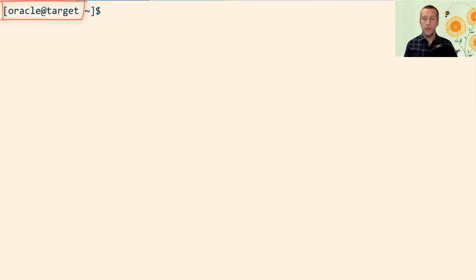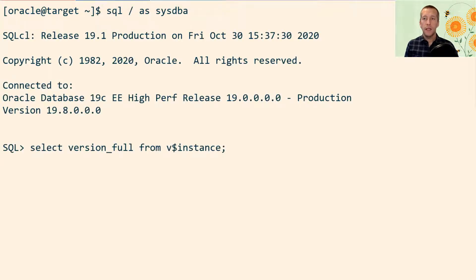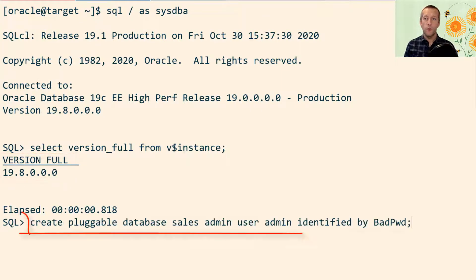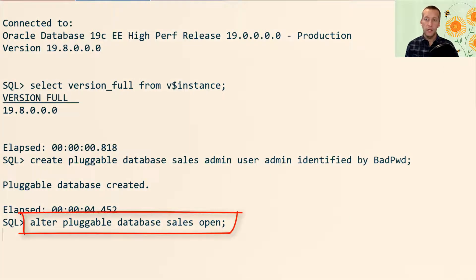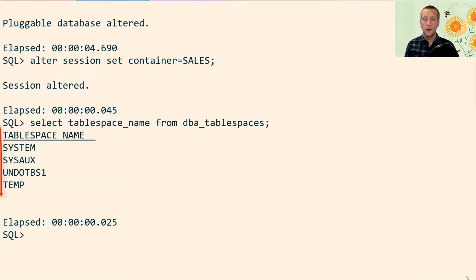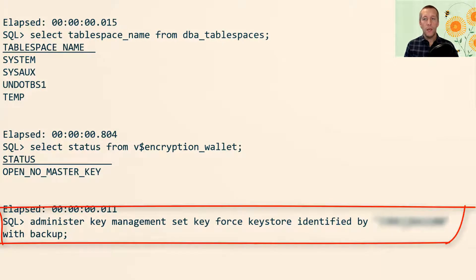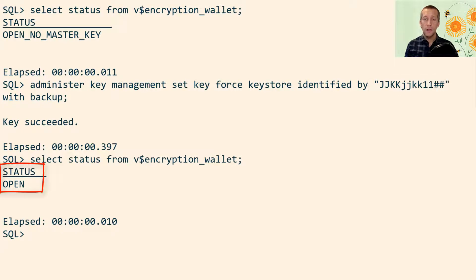Now I connect to the target database. I see that this is a 19.8 database, so by moving the data I'm also implicitly upgrading from 12.1.0.2 to 19. I create a new pluggable database and I call it sales. I then verify that I don't already have a users tablespace in my target database. I check the status of the key store — it's open, but there is no TDE master key, so I have to create one because I'll be transporting encrypted tablespaces. Now the key store is open and I'm good to go.